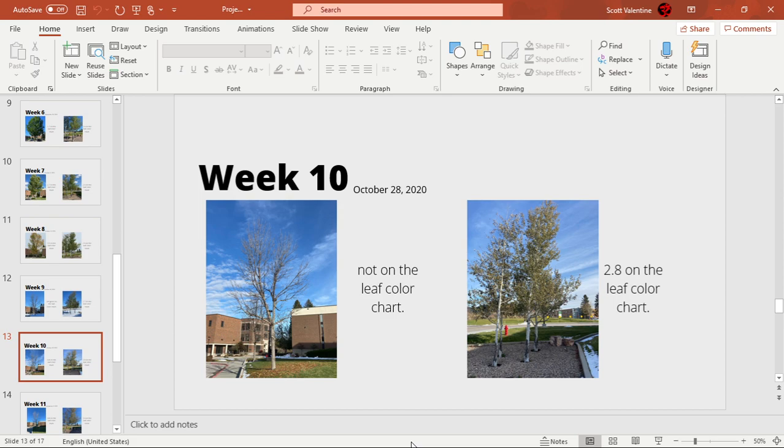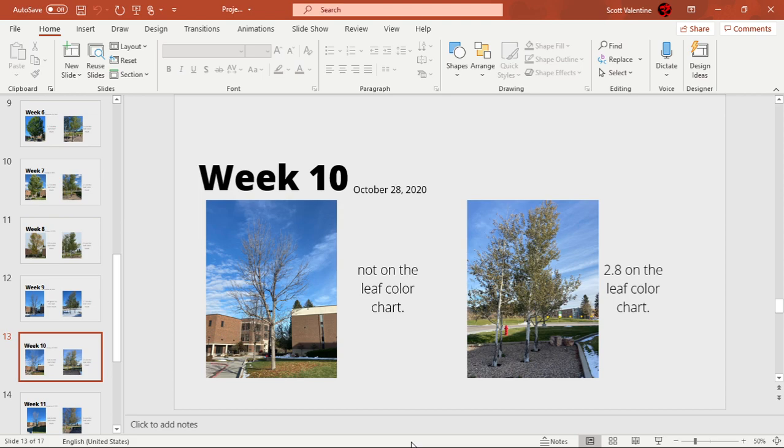Week 10, October 28th 2020, the green ash still didn't have leaves or we could see what color the leaves changed to. It was brown, so it would be like a 10 on the leaf color chart, but I put not on the leaf color chart because it's technically not on the tree. The quaking aspen went up again by 0.1.